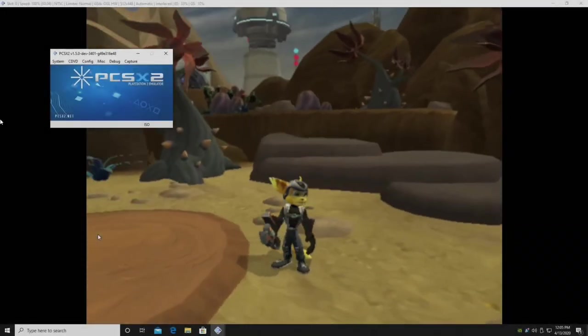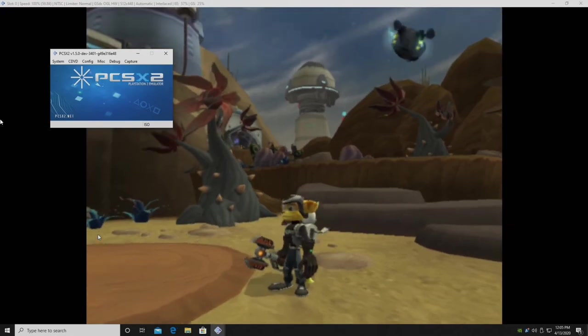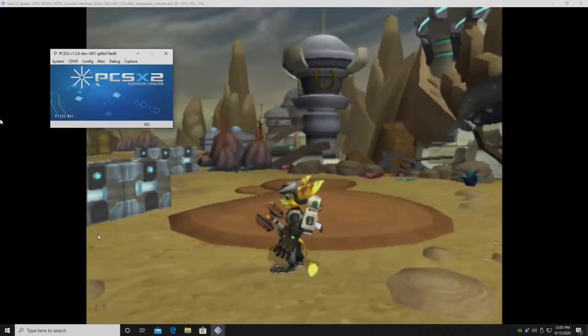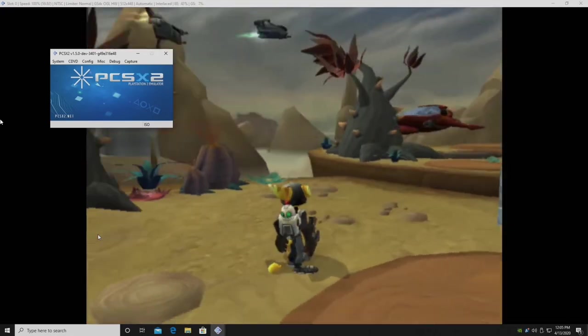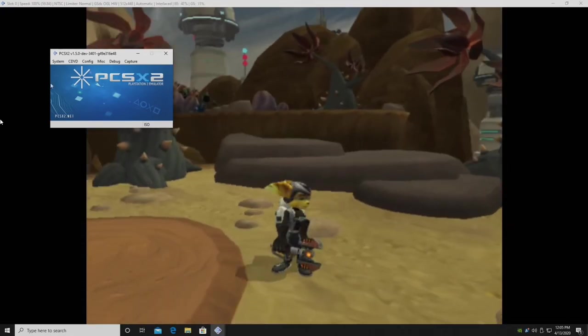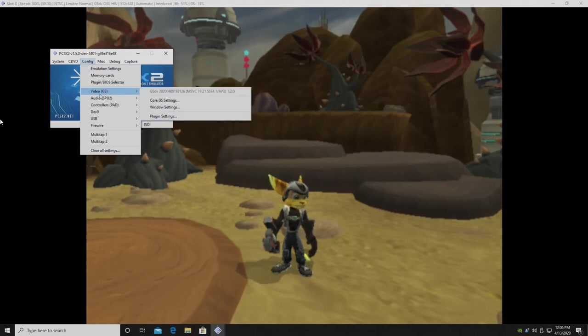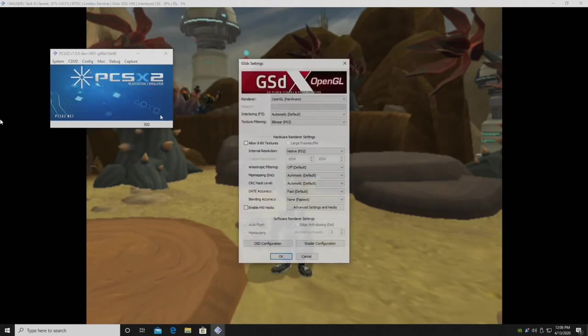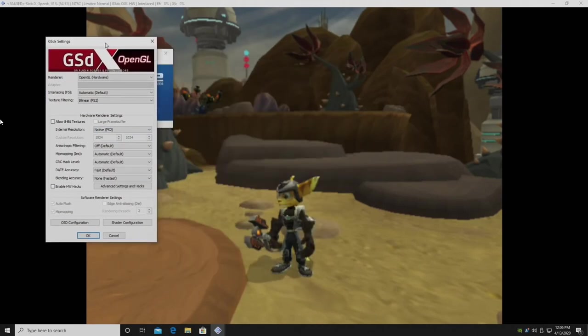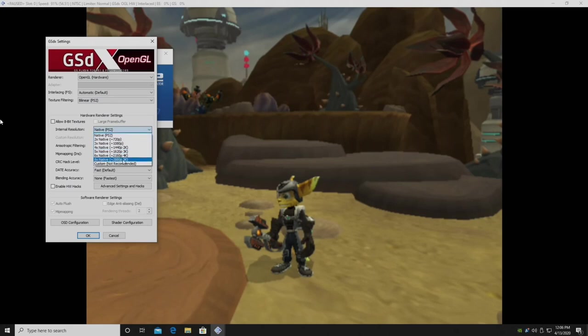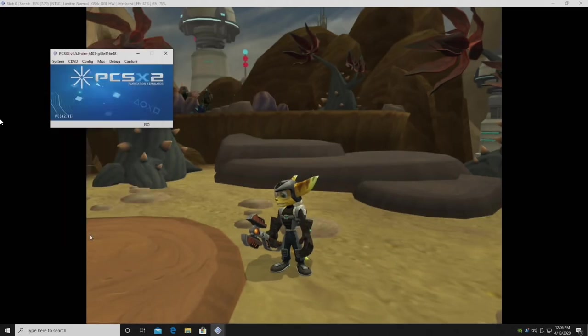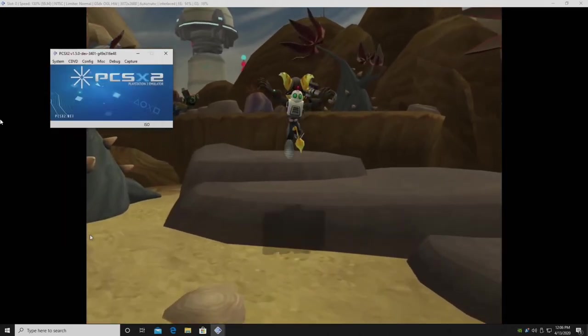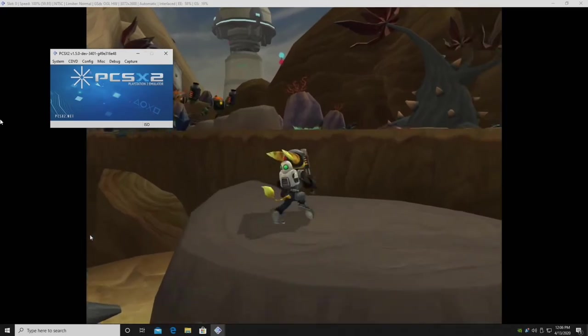Emulators allow software exclusive to one system to be used on another. For example, a PlayStation 2 exclusive video game could be played on a PC using an emulator. This is especially useful when the original system is hard to obtain or incompatible with modern hardware.